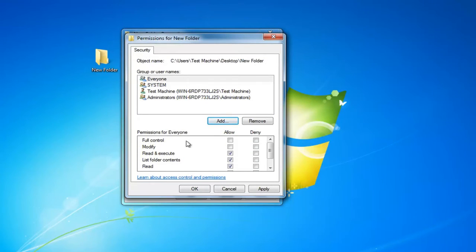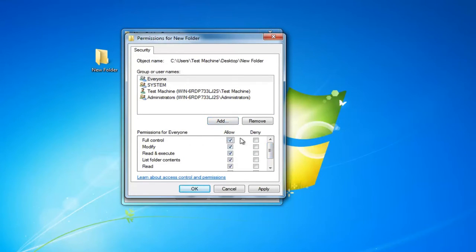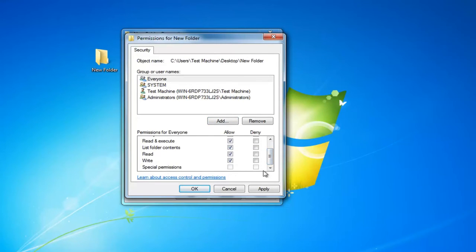And now where it says full control underneath allow you want to check mark inside this box. All these items should be checked except special permissions may be unchecked because it should be grayed out which is no big deal.